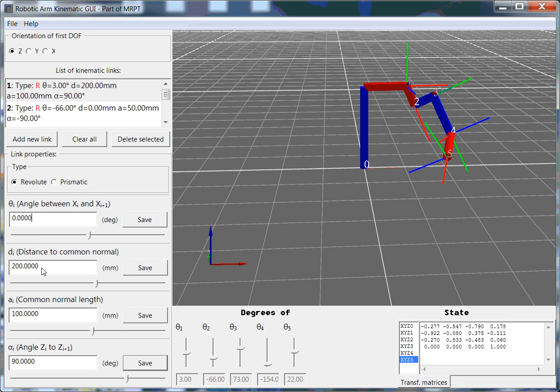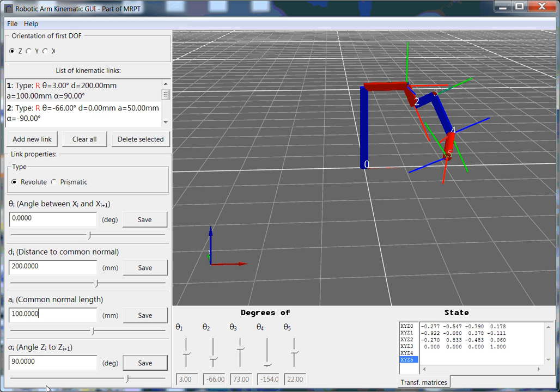So the goal really is going to be to understand if these distances a and d are correct and to make sure that the twist of the angle between each one of the link joints is correct as well.